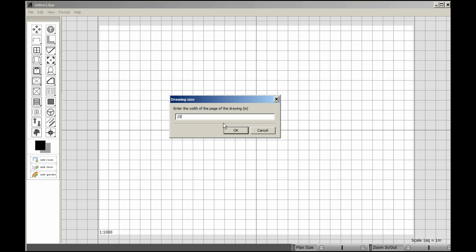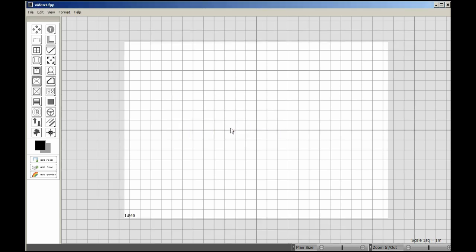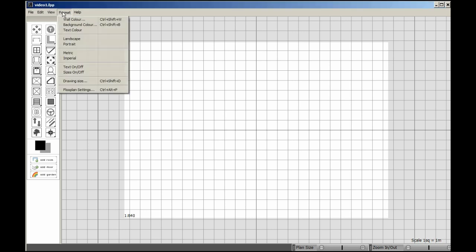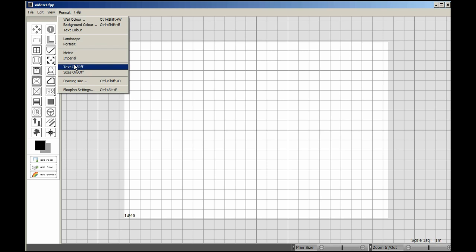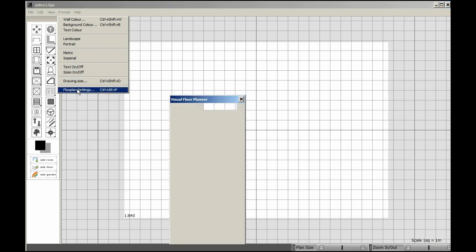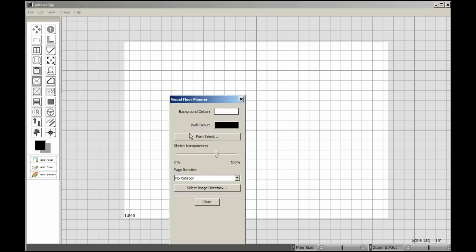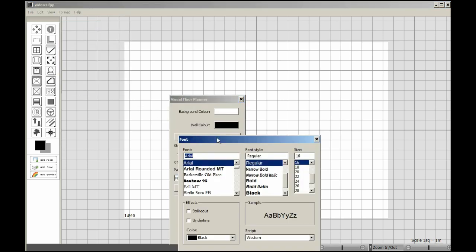We're now going to change some additional floor settings. In this case, it's going to be the font. We're going to use a standard font of 14, Arial. That's OK, so we just hit OK and close that.